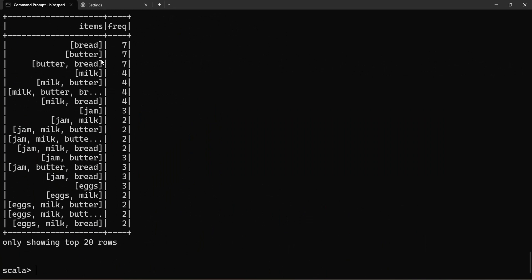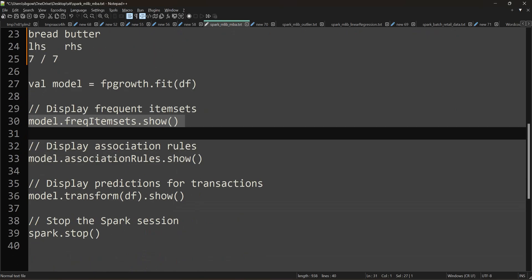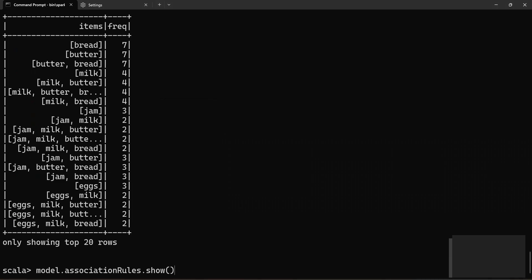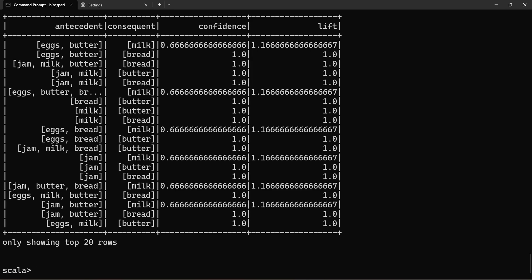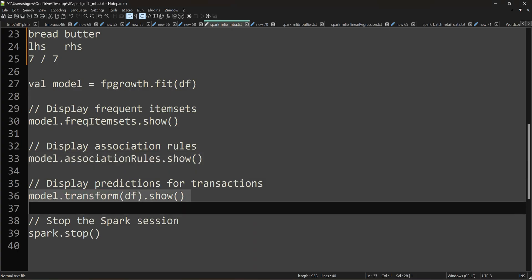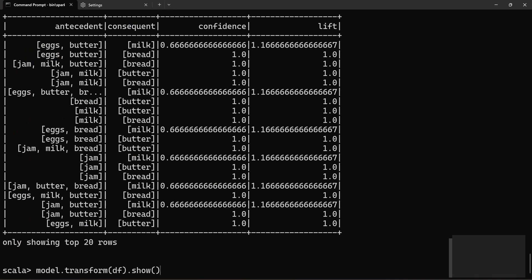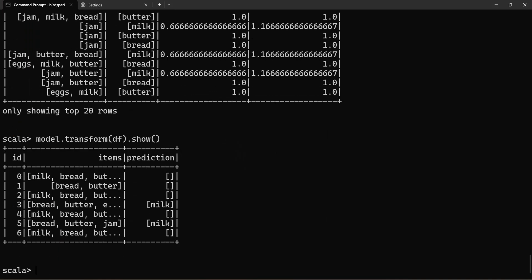After execution, the results show: bread frequency is 7, butter is in several transactions, milk is 4, milk and butter is 4, and milk, bread, butter is 4. We need frequent items. Then we look at the association rules. The two combinations are good. For example, transformDF.show() gives the predictions — bread and butter, brand and jam — they will have a sale rate. You can increase or decrease the confidence and support to tune the predictions.